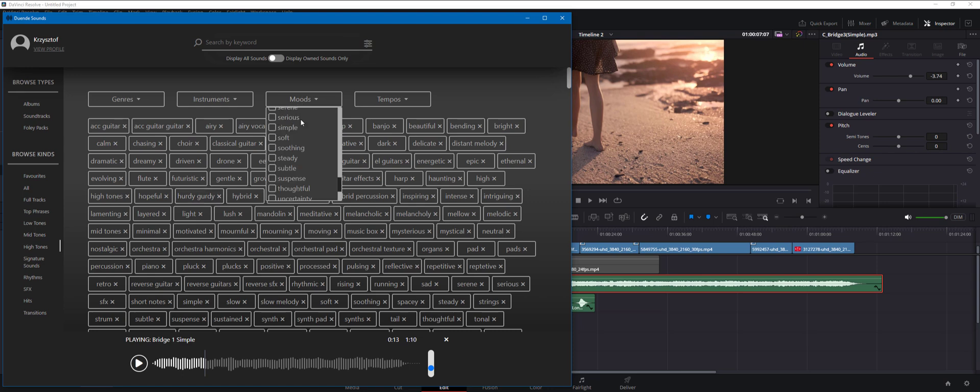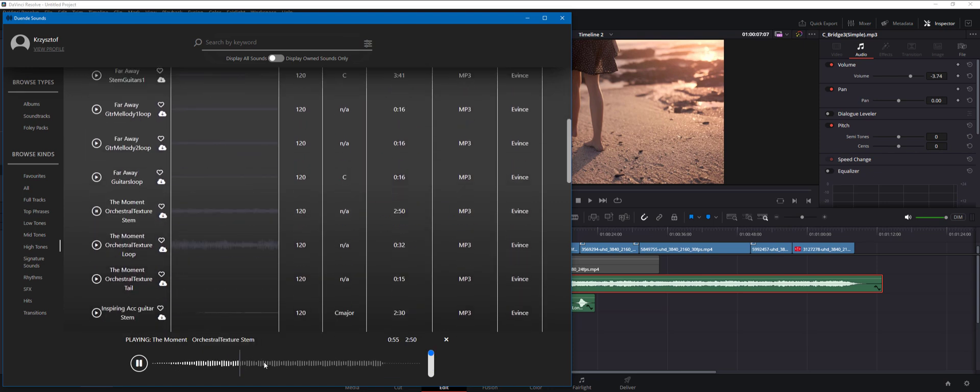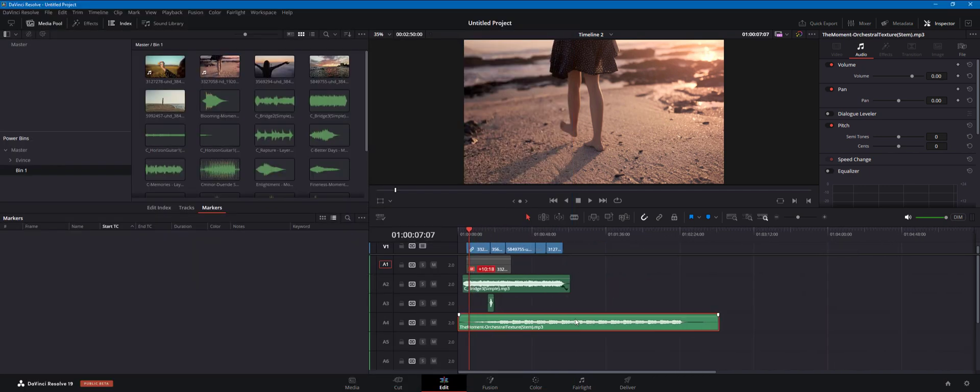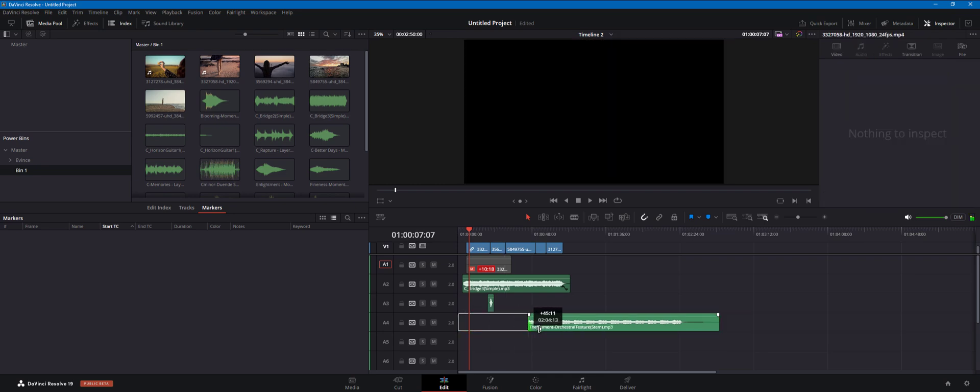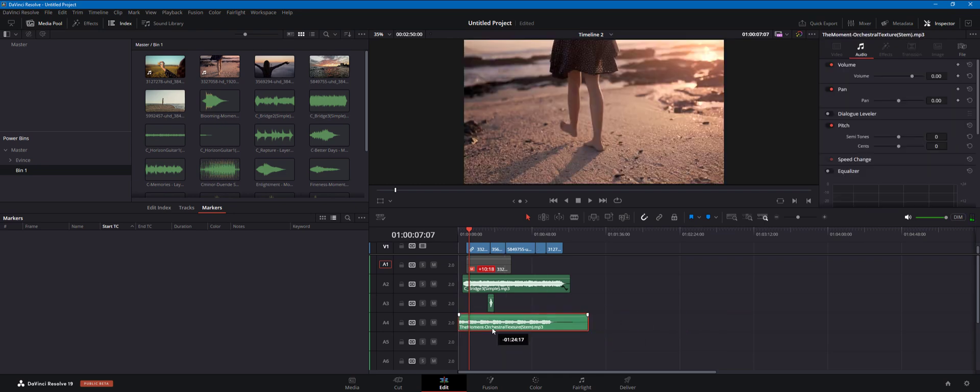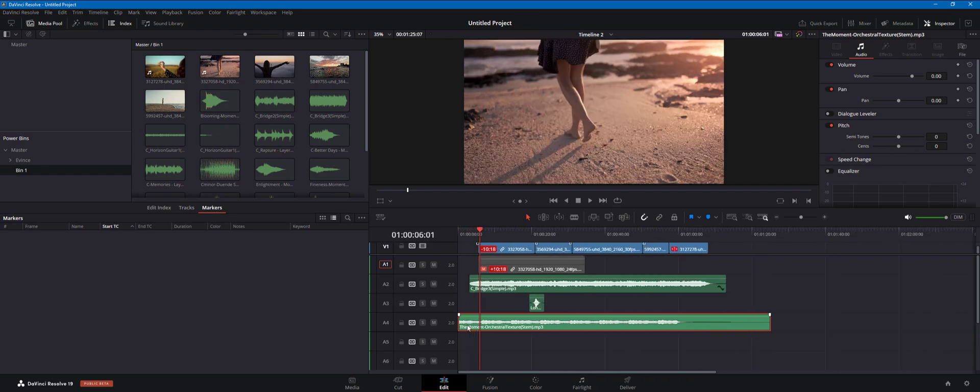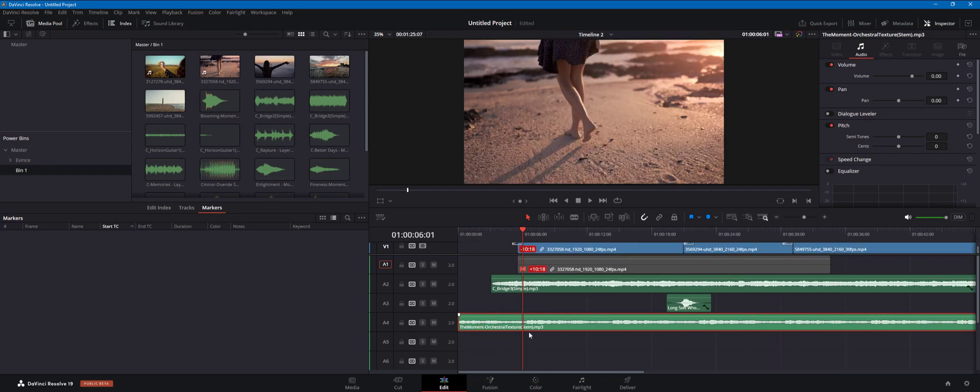I'm going to skip ahead and go straight to the high tones and I'm going to search for something positive. I really like that orchestral texture stem which is a part of the track coming from the Moment track. So let's quickly download that as well. I'm going to trim it from the front and move it, and now I'm going to fade this audio track in using the keyframes.